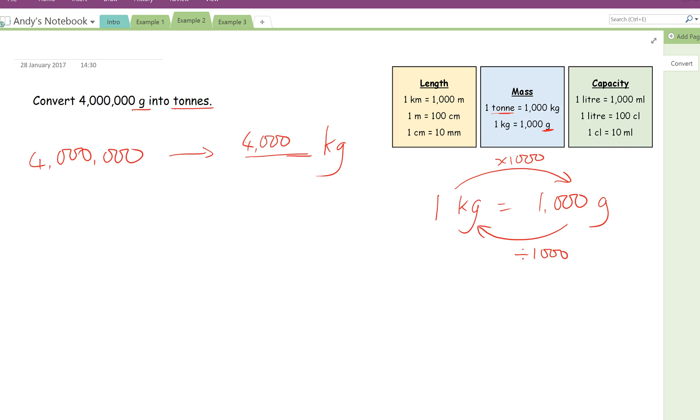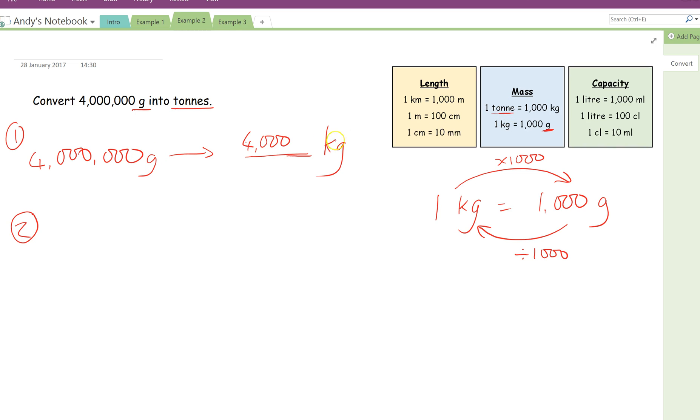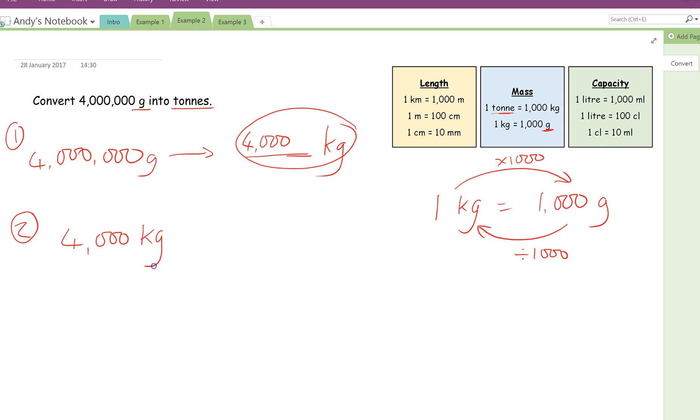Now we're nearly done. The last thing we're going to do, that's step one if you like, and the second step. Now over here, look, I should have put the units in here, that's grams to kilograms. Over here, look, I've now got my answer in kilograms, but I want to convert that into tonnes. So instead of writing 4 million, I'm now going to write 4,000 kilograms, and I want to convert that into tonnes.